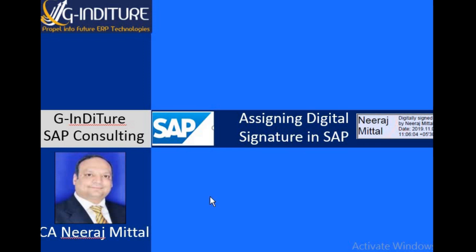Greetings. This is C&E Rajmital from G Indicator SAP Consulting, NOIDA.